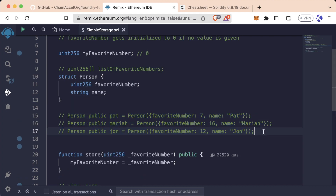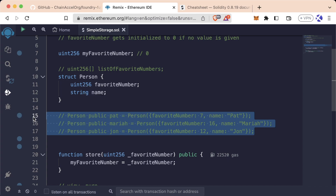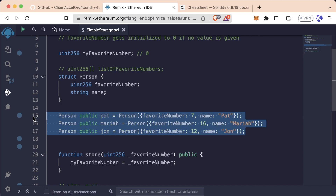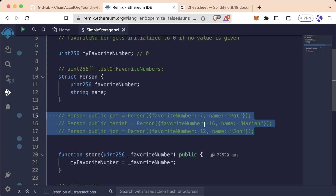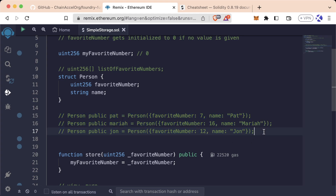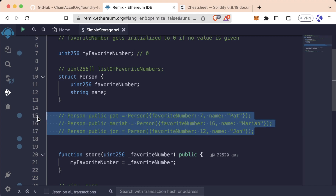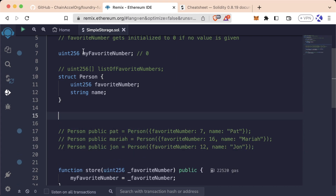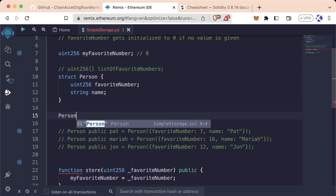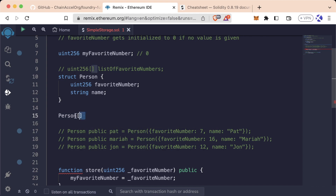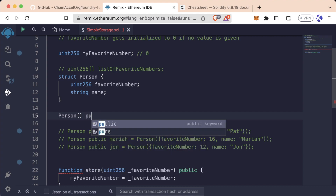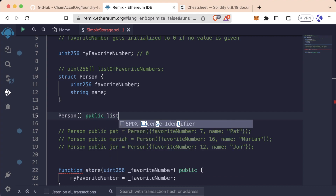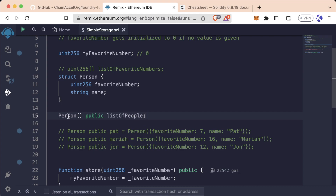Let's comment all those out. A quick tip: on Mac, Command+Backslash or Command+Question Mark will automatically comment or uncomment highlighted lines; on Windows it's Control+Slash. Now we're going to create a list or array of persons. Same as before, we specify the type first — Person[] — then visibility public, then the variable name listOfPeople. We've created a Person array with public visibility named listOfPeople, and we'll leave it blank so it defaults to an empty list.